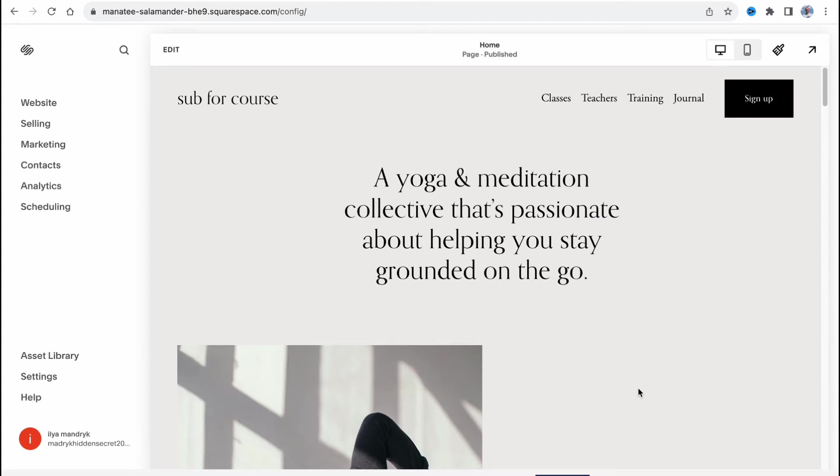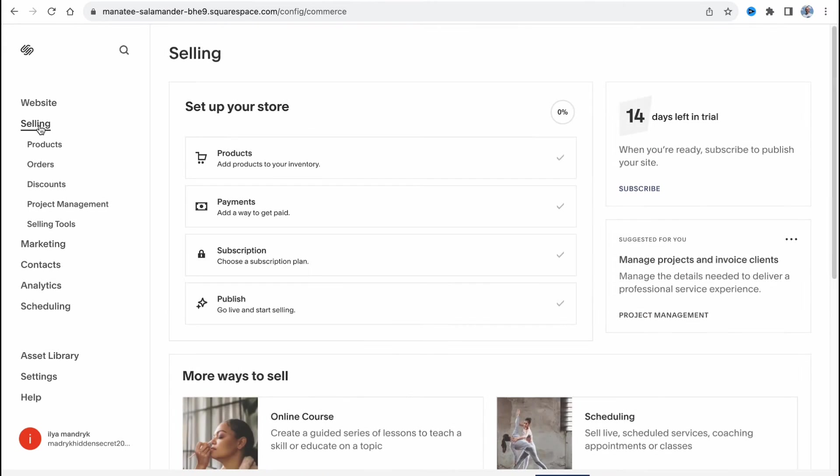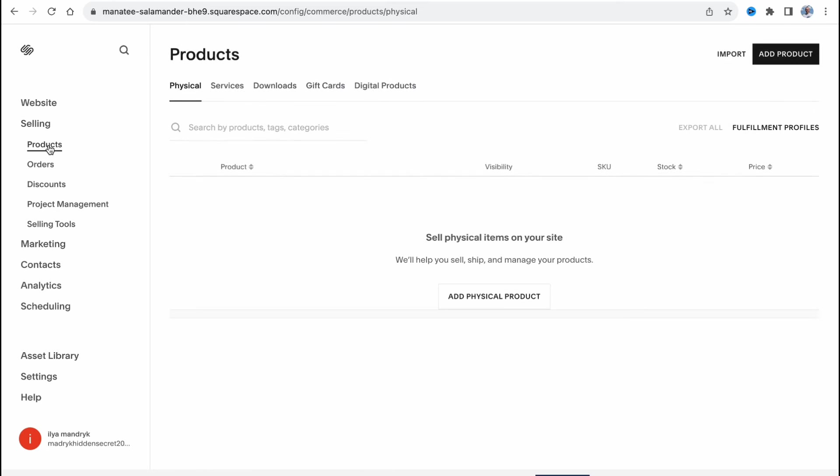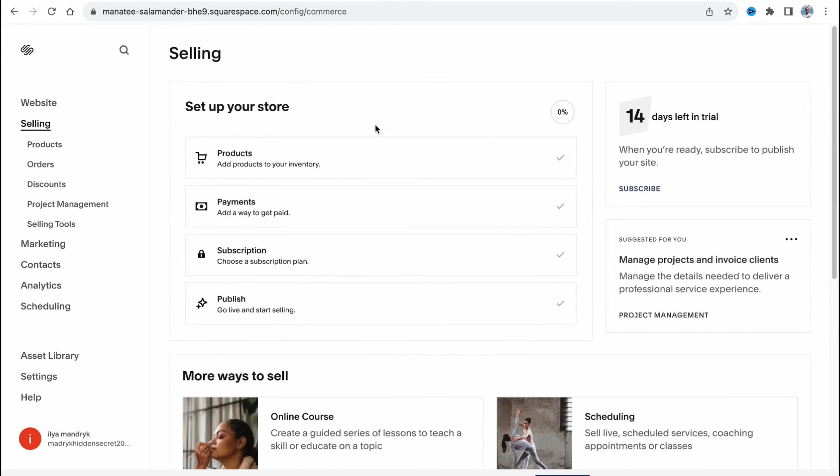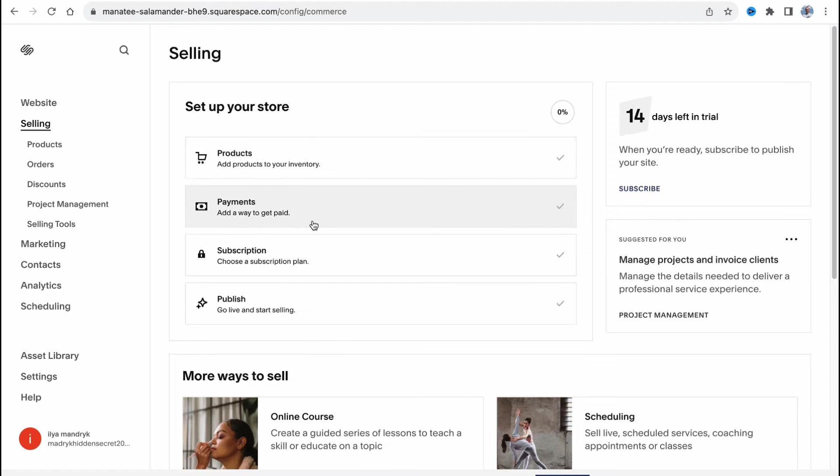First I'm going to show you how we can add a subscription or membership product. To do it we need to open our selling area and here we need to open our products. As you can see on the selling area we also have a checklist: we need to add products, add a way to get paid, choose a subscription plan and then go live and start selling.